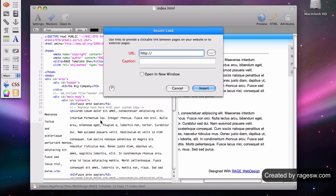In this pop-up window, instead of using 'click here' as my anchor, I will type in 'left-handed golf clubs' and link to the appropriate page on my site.